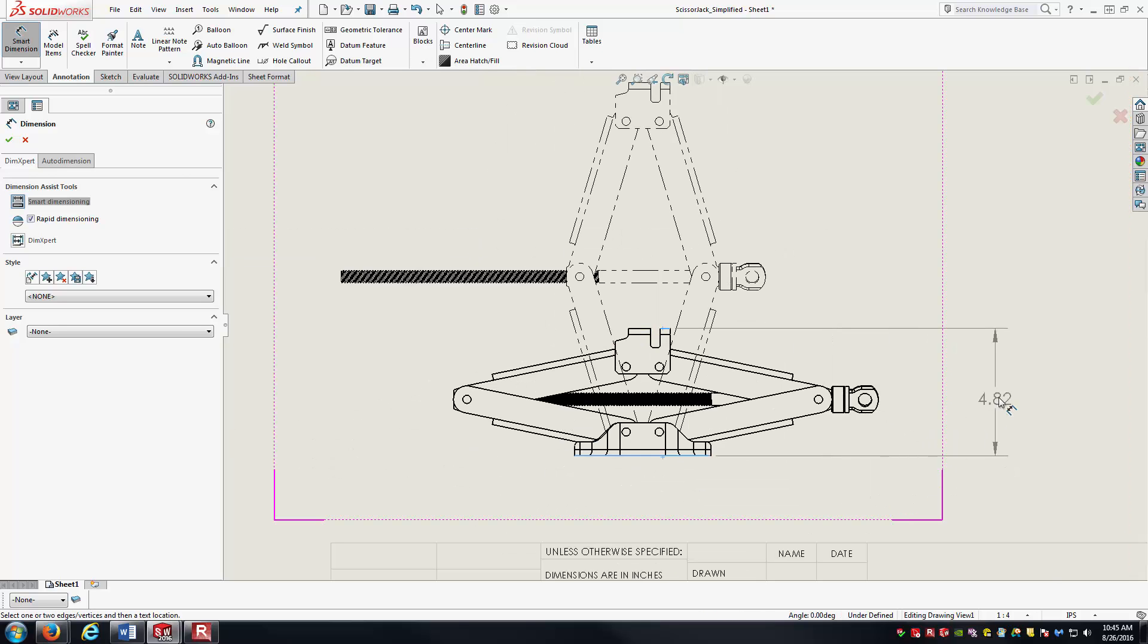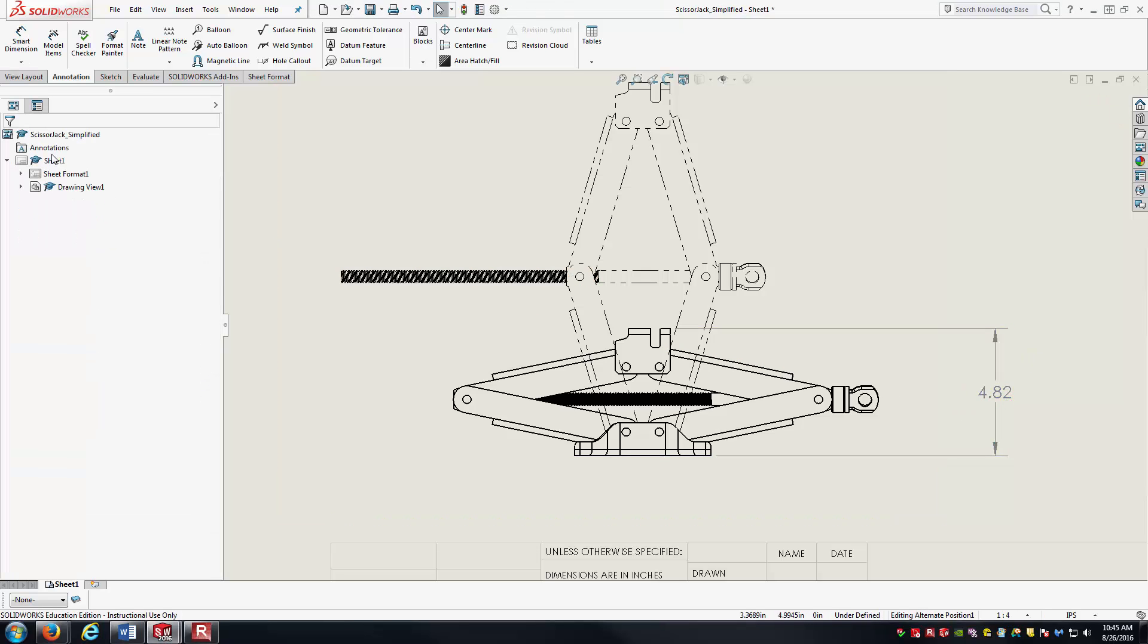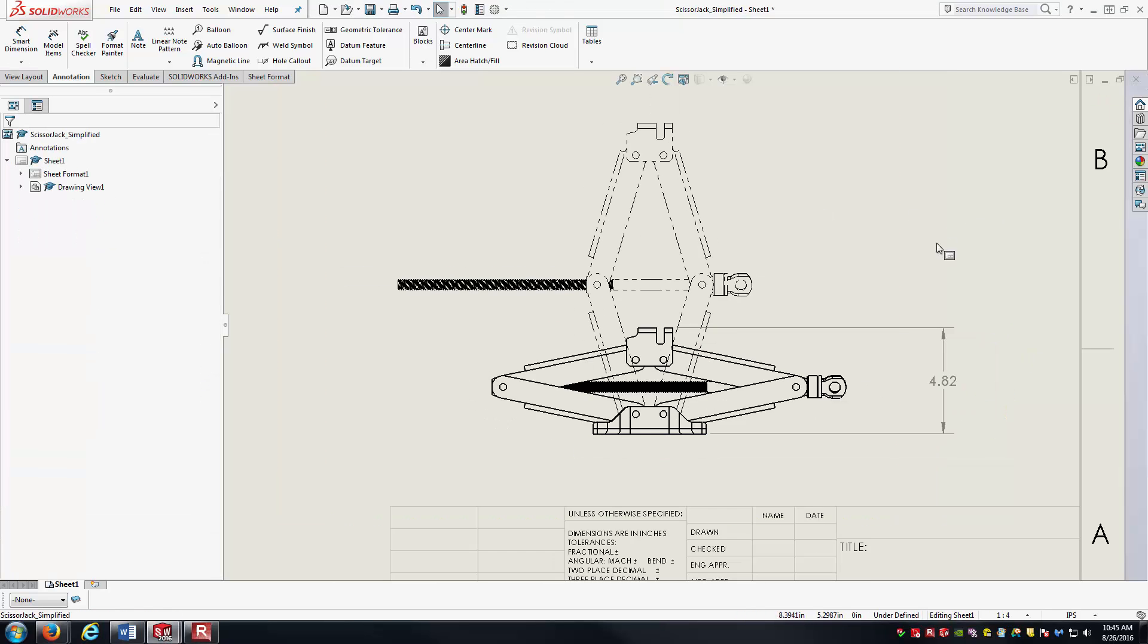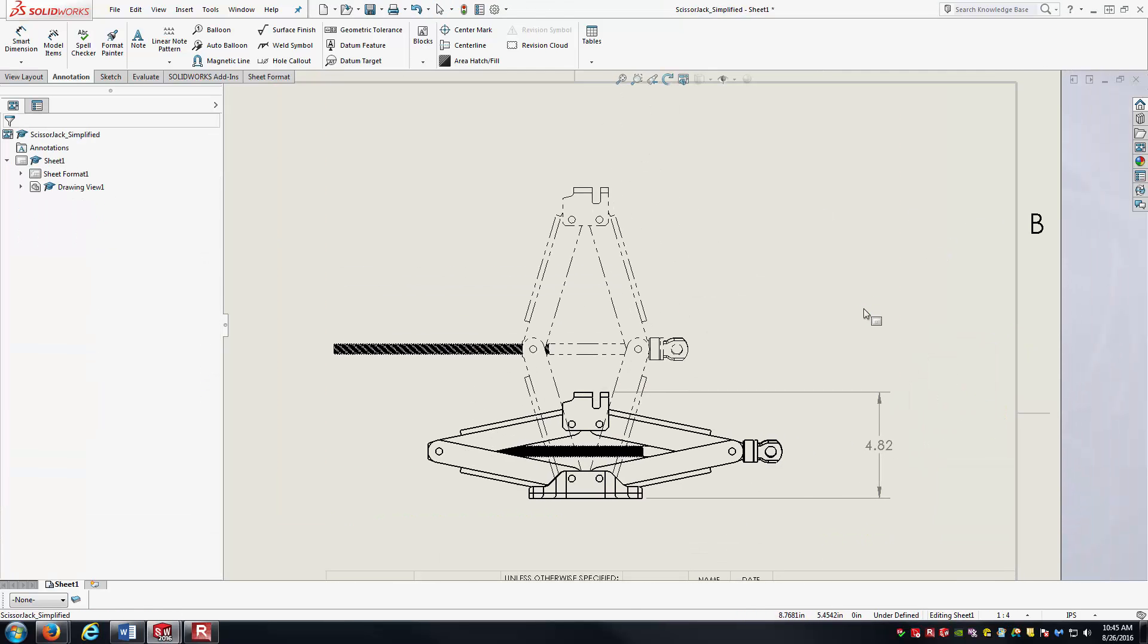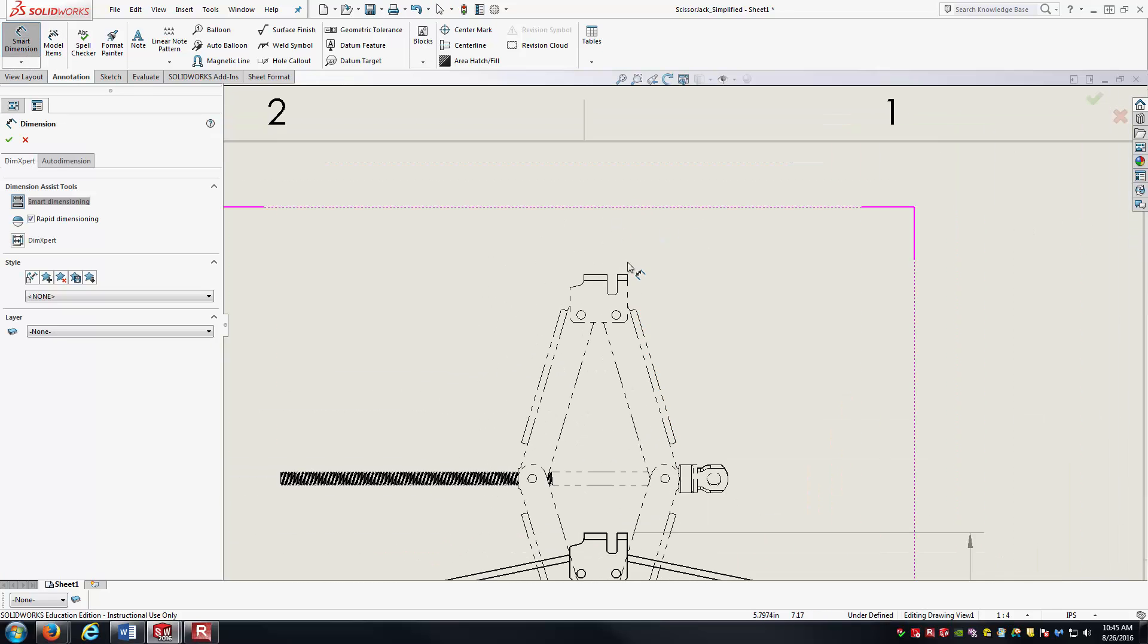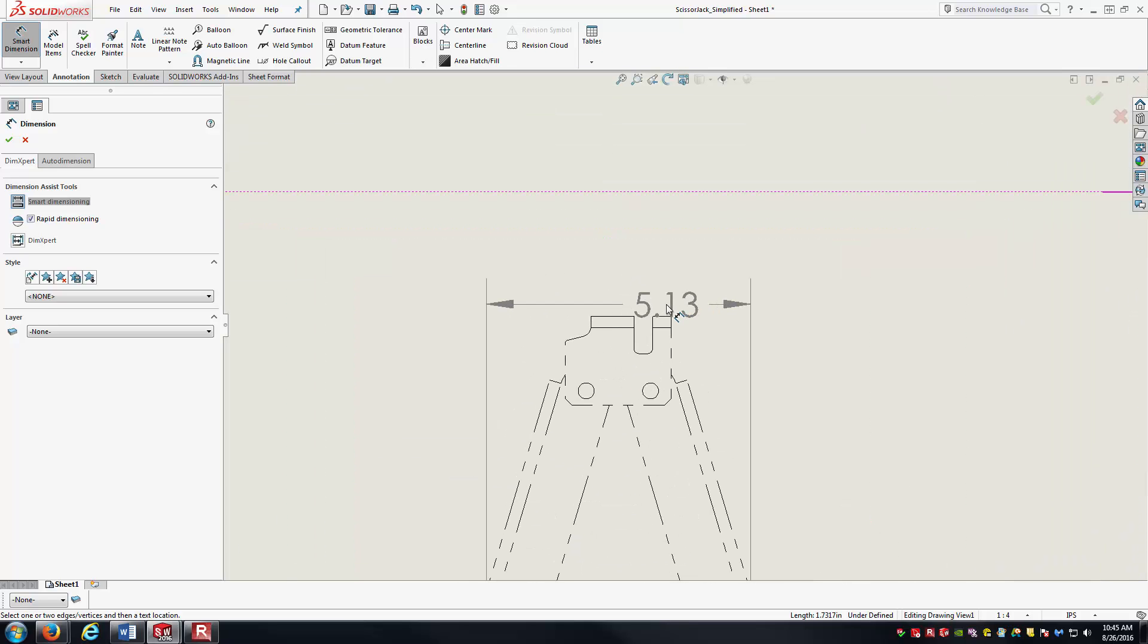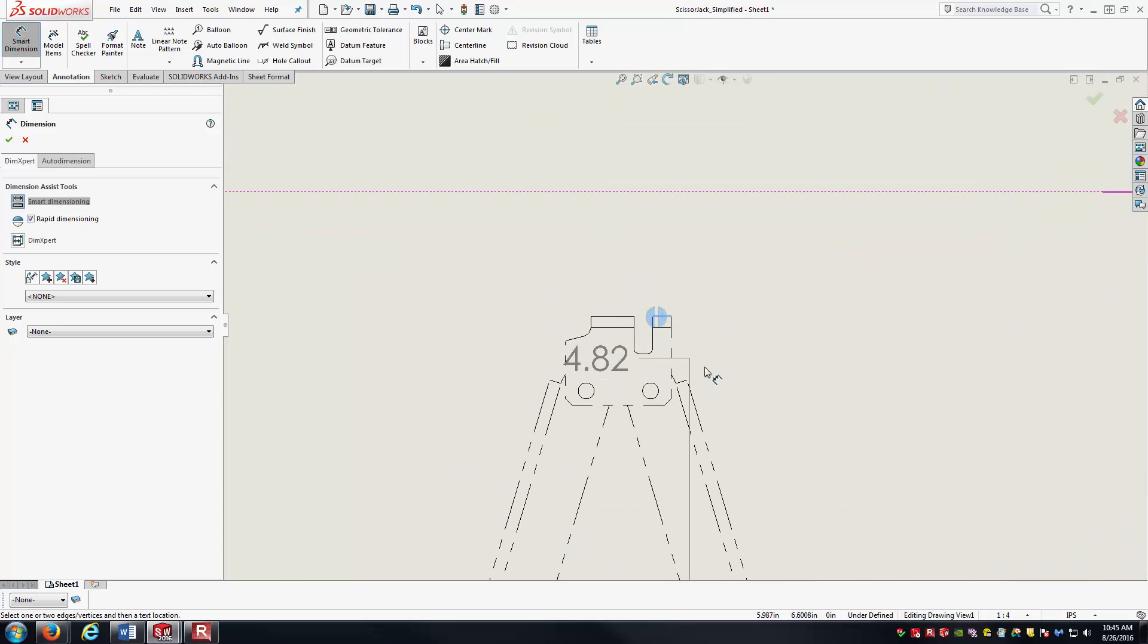And so, for instance, there's the height of the jack in the collapse state. And now for the extended state, what I really want to do is select this bottom face again, use the same reference, and it can be extended up to a certain value.